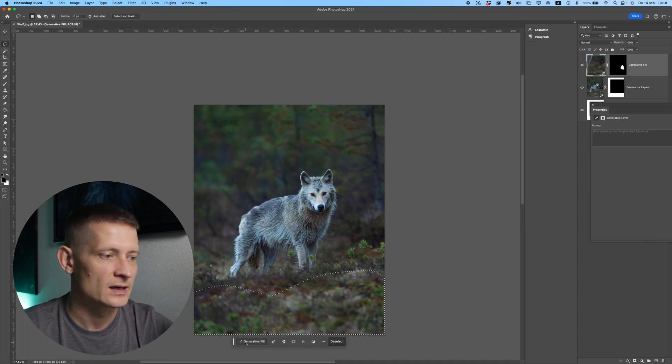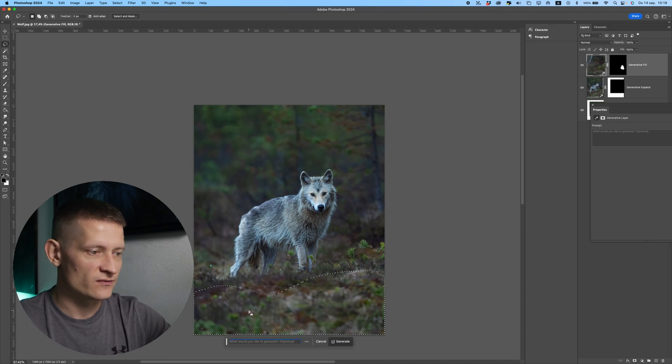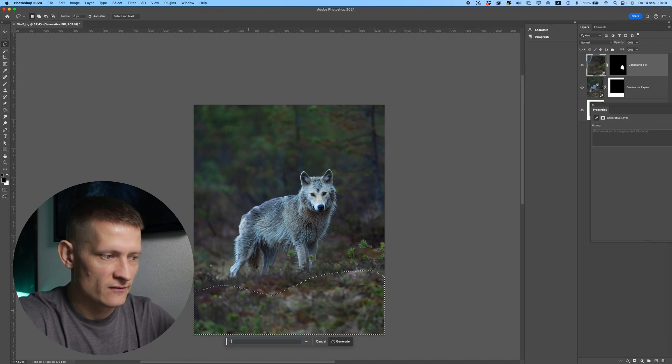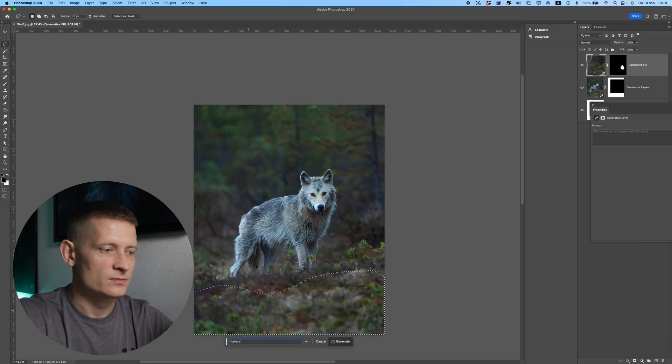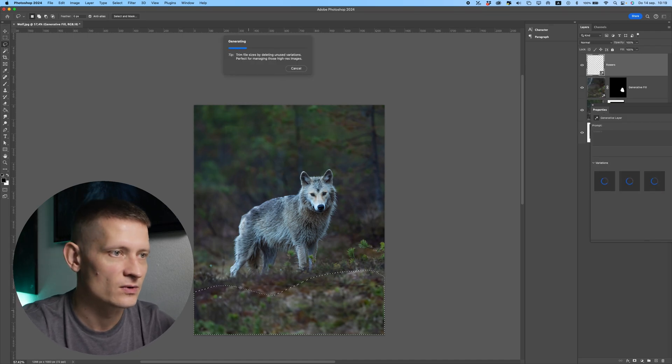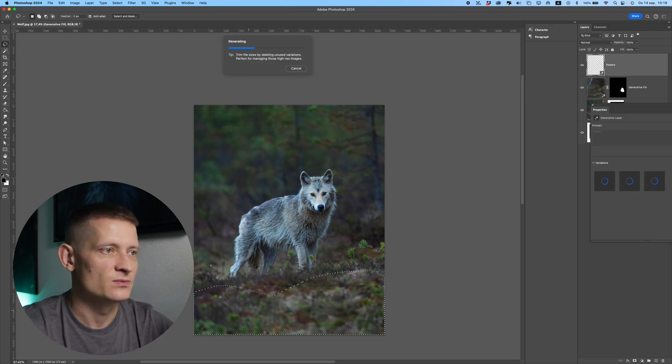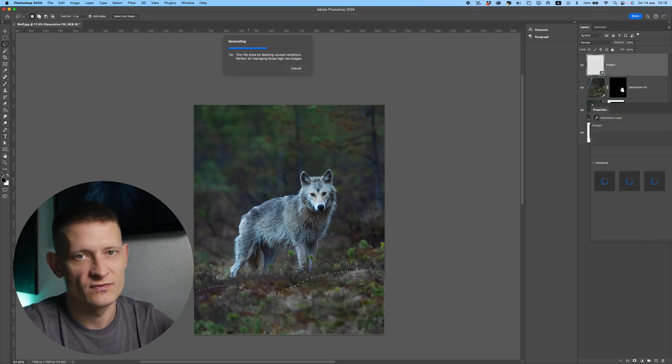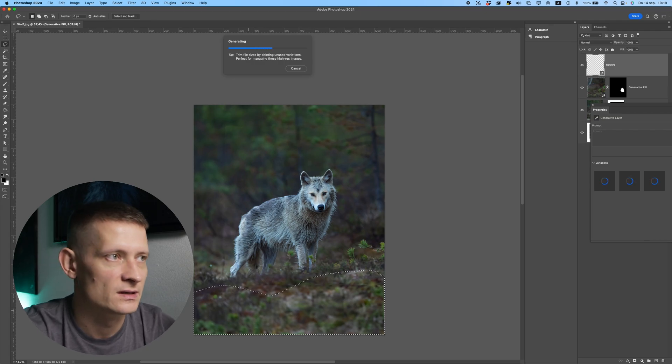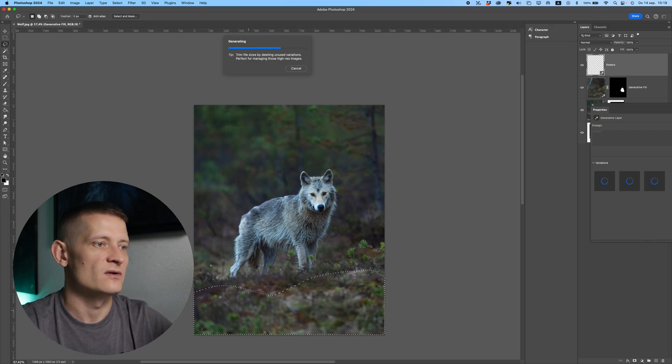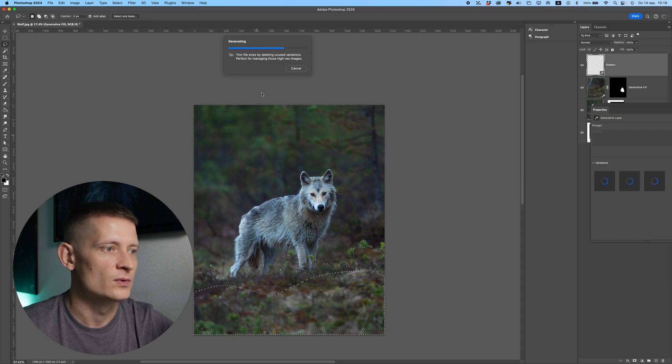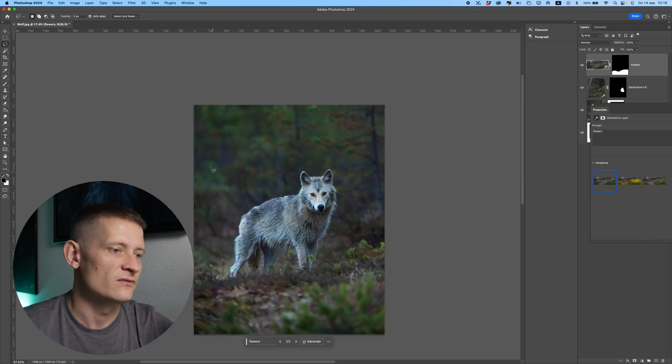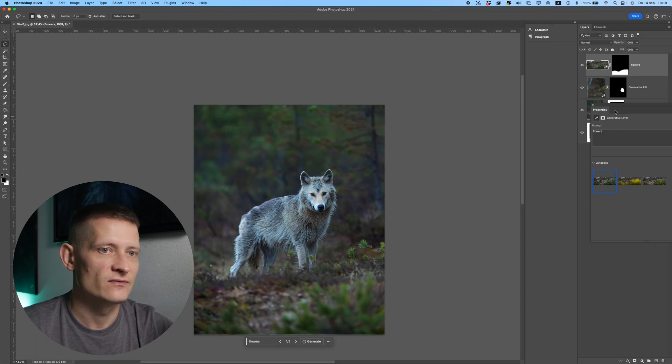So you don't have to write 'add' or 'add something here'—like stuff like that. Just write down what you want and it's automatically gonna add those stuff in your photo. So you can be really creative with this. It's a lot of fun to create stuff with generative fill.